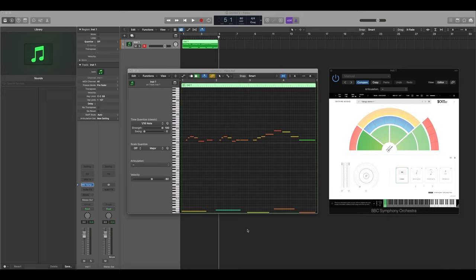In this tutorial I'll discuss how you can use articulation sets in Logic to control which techniques you're using within our plugins.